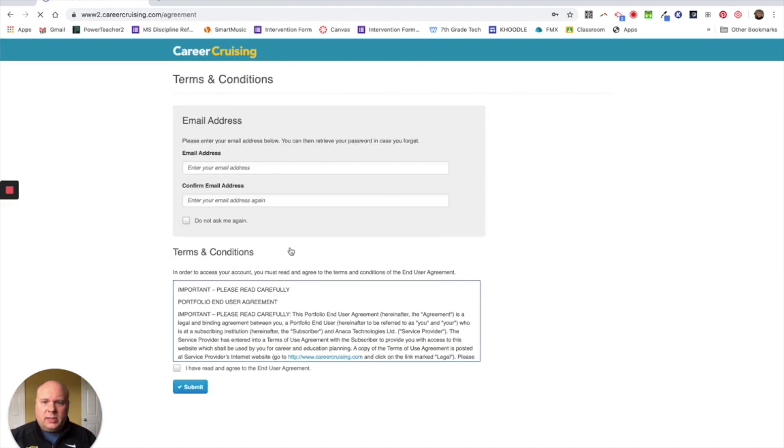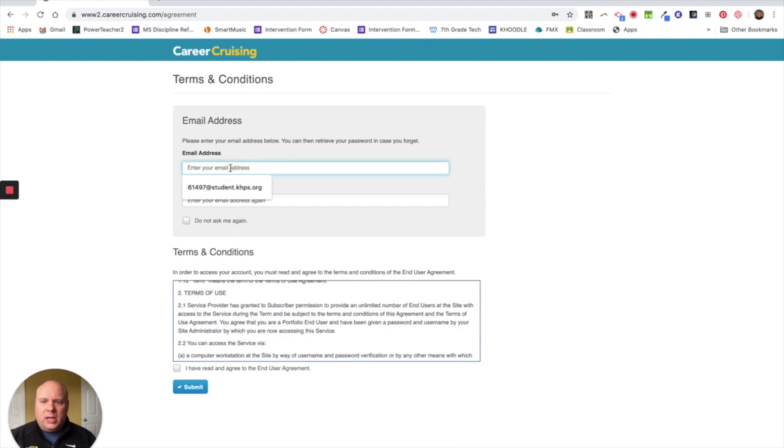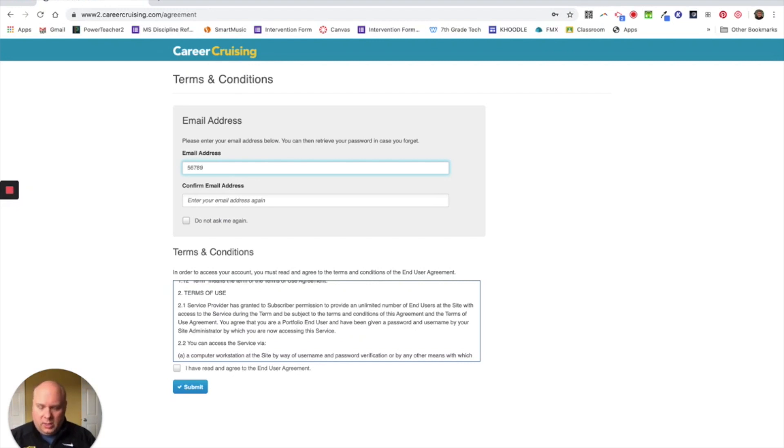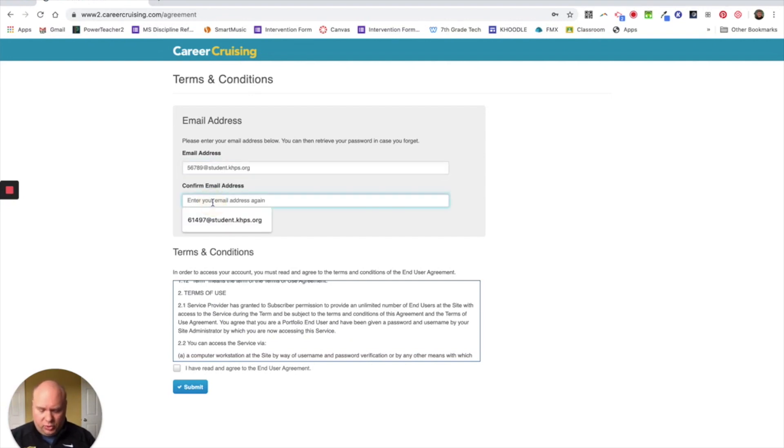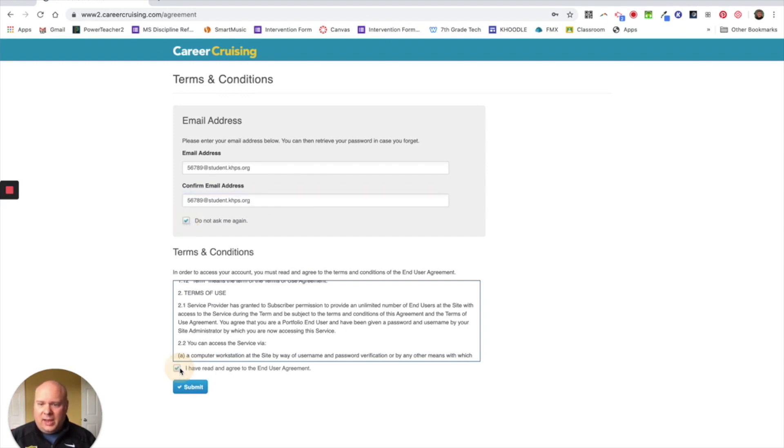So once you click sign in, you will come to a section that looks like this and this is the terms and conditions. You're going to want to make sure that you read through these. But up here, you're going to enter your email address. You're going to put in your student number at student.khps.org. Please make sure you put in your student number, not what I just put in. You're going to confirm it. And then if you'd like to not be asked repeatedly for this, you click do not ask me again. You click I have read and agree to the end user agreement, and then you are going to click submit.